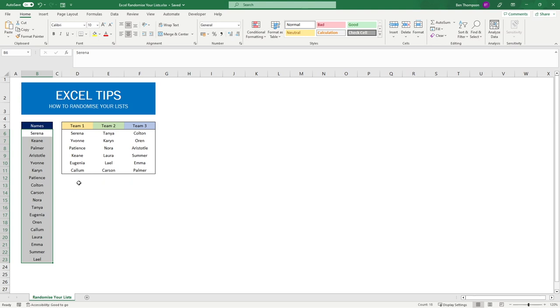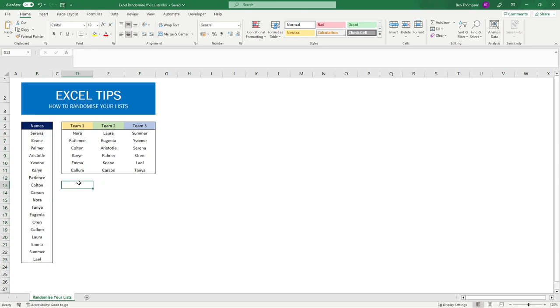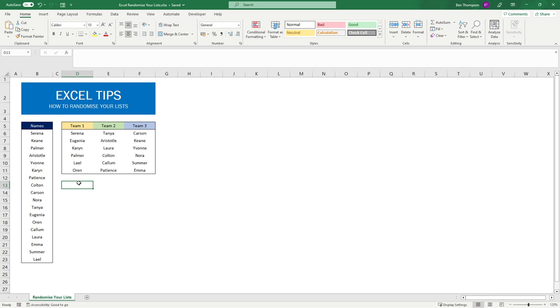We want those teams to be randomly generated. If I hit F9 now because the formula is still in there, you can see it's going to continue to update, but continuously it's always going to be in a random order.